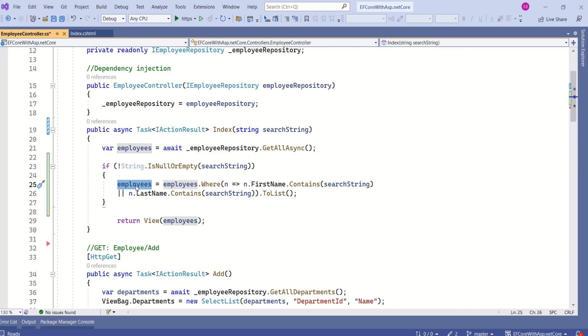If so, then we are going to store that result in employees. Then we are returning the result to the view. It is that simple.